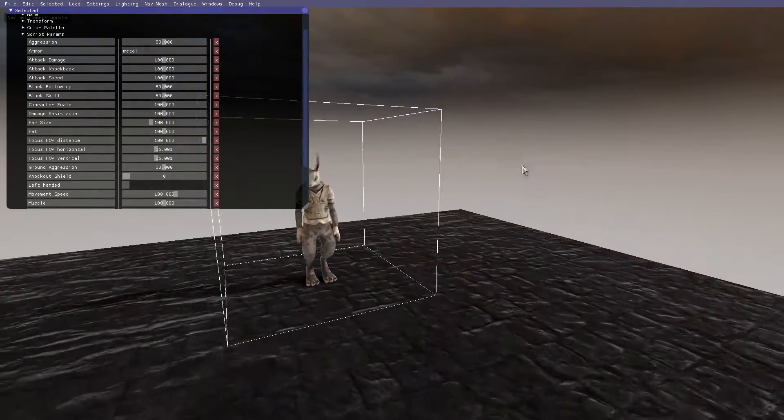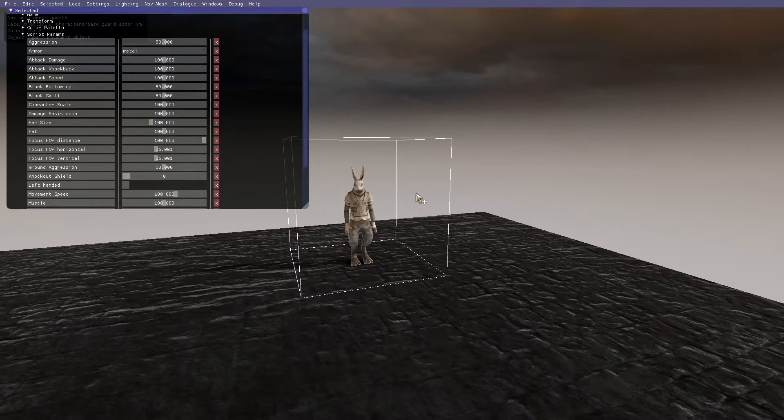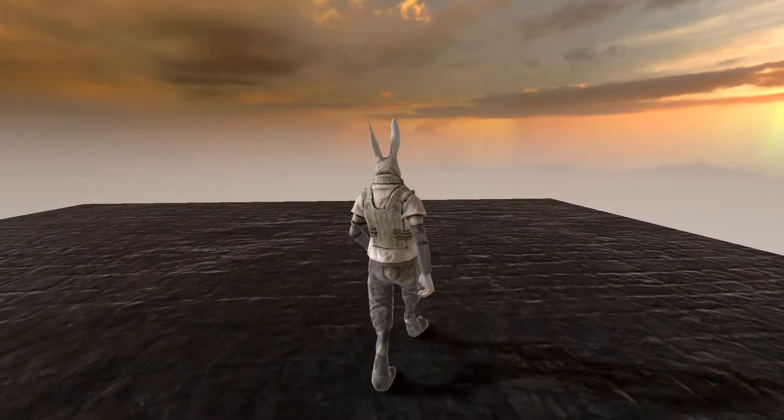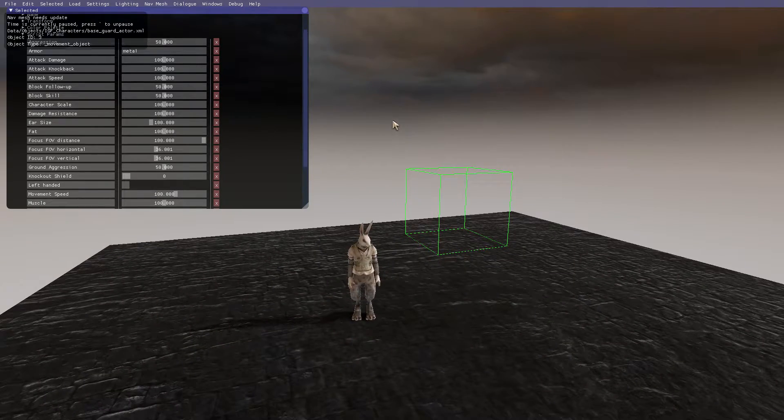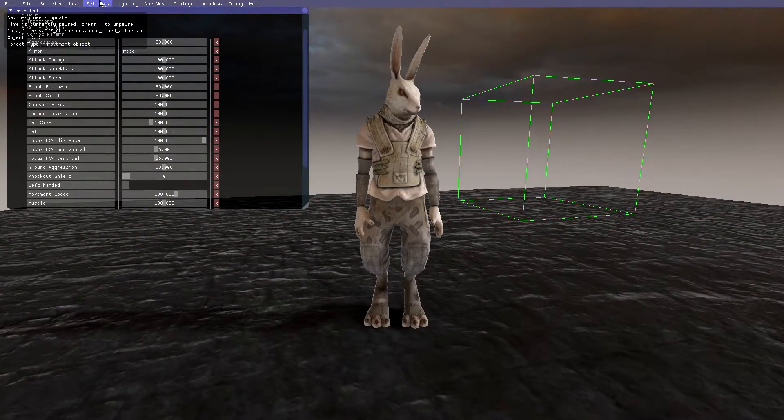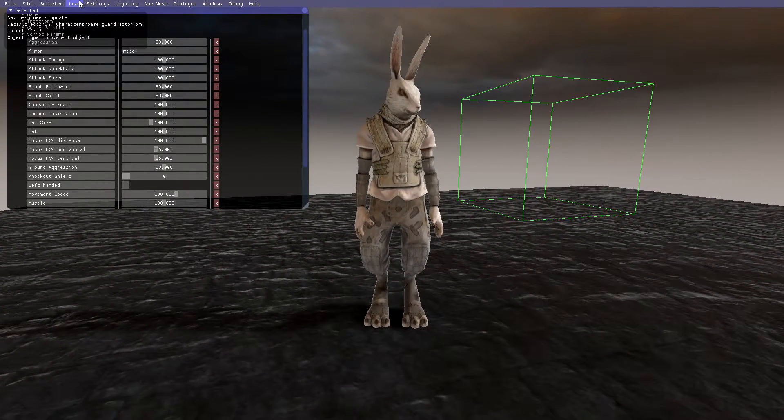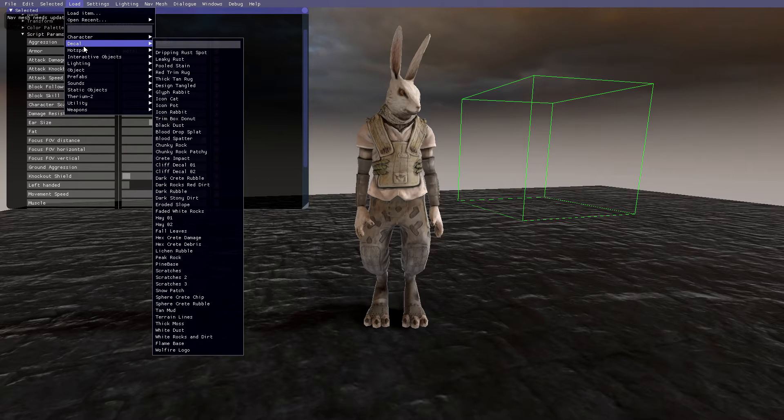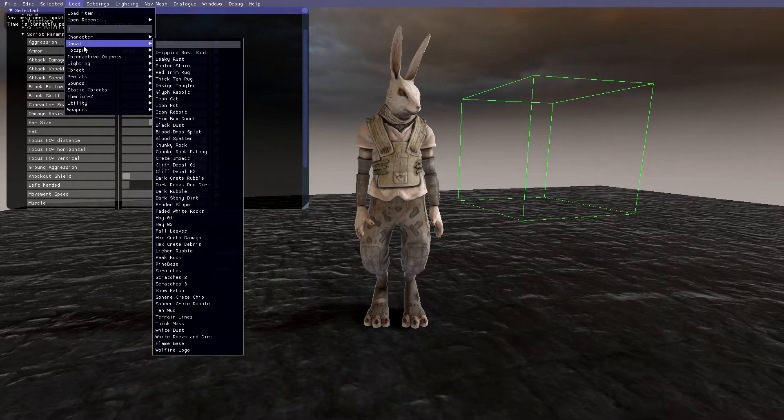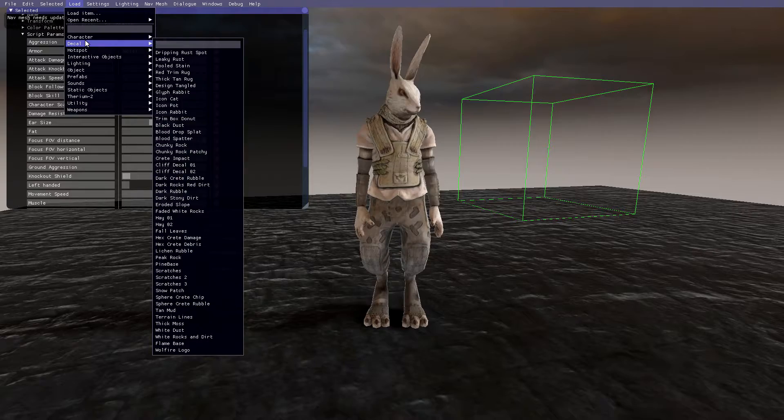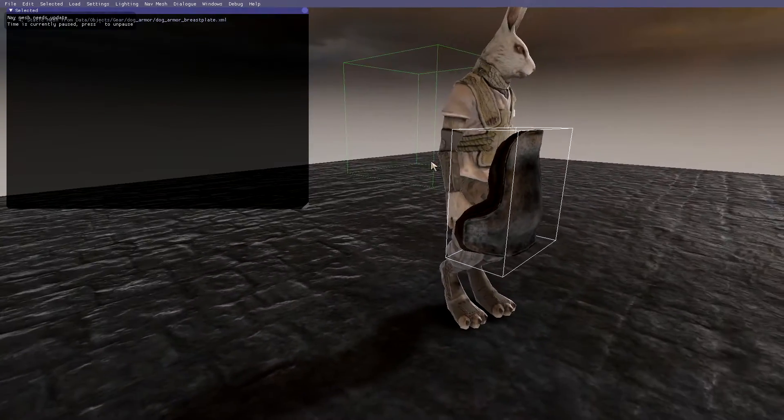What this does is it creates another layer over your character. It creates a metal layer, so if you put any metal objects over him they will react as metal rather than reacting as his base layout with just clothes on. So let's add a piece of armor onto him.